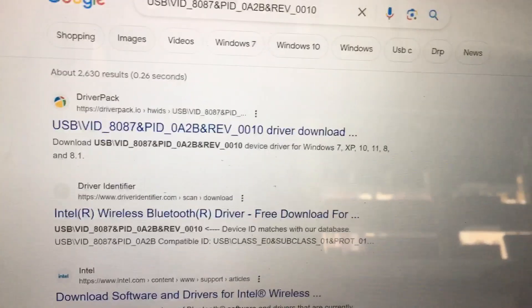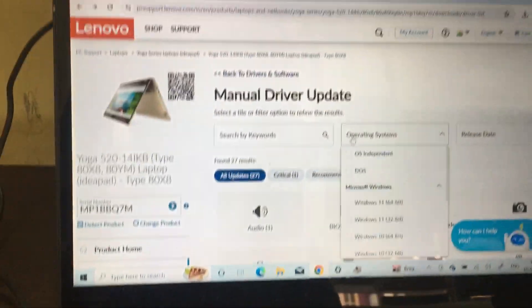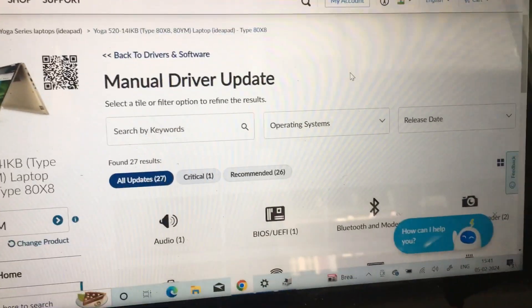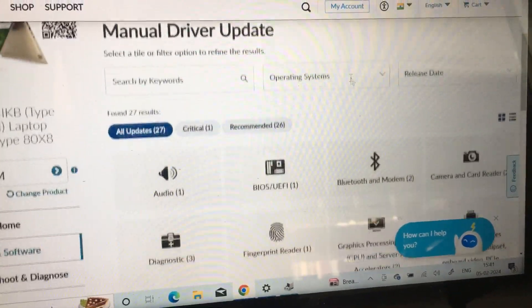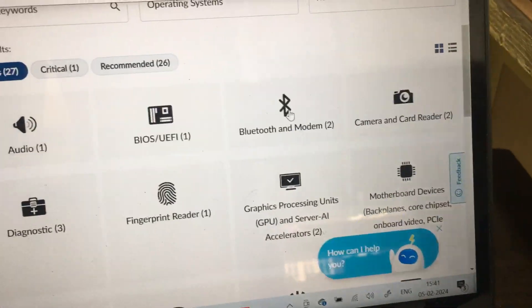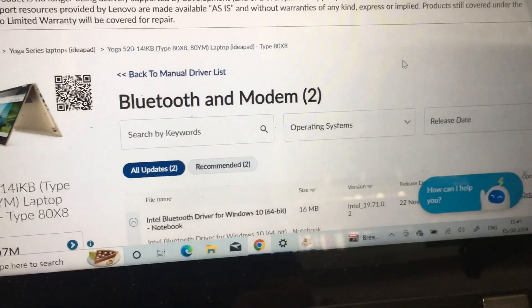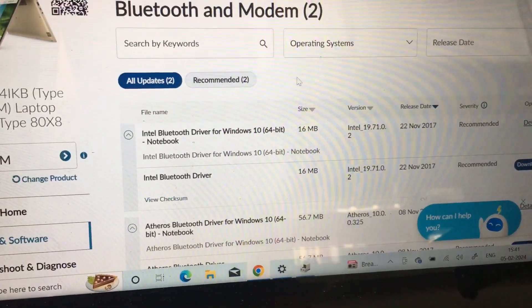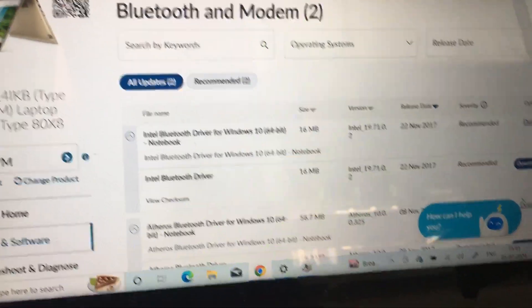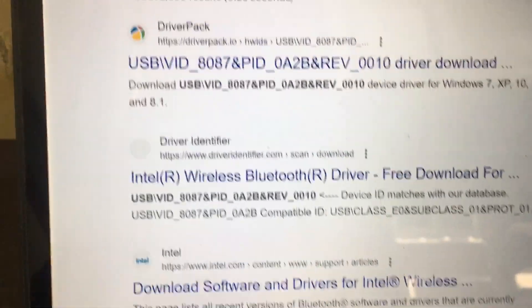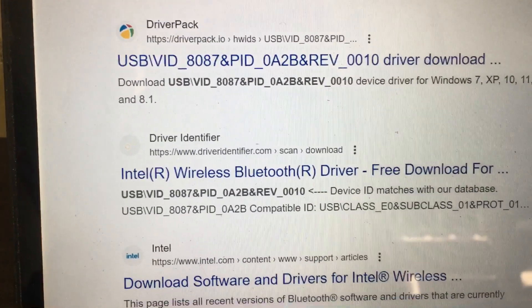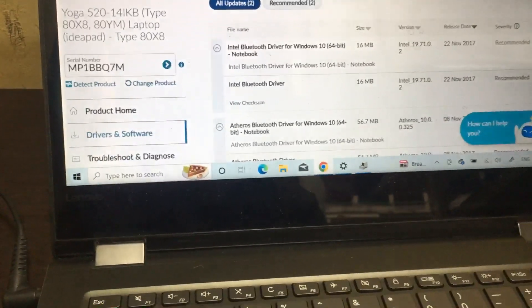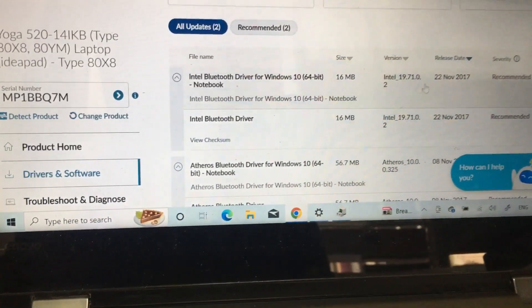Now in the driver window, you can select Bluetooth, and the model you need to select. It is called Intel Bluetooth, showing Intel Wireless Bluetooth. That's why we can select Intel Bluetooth driver here.